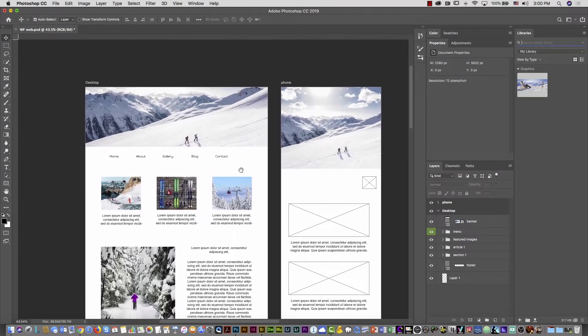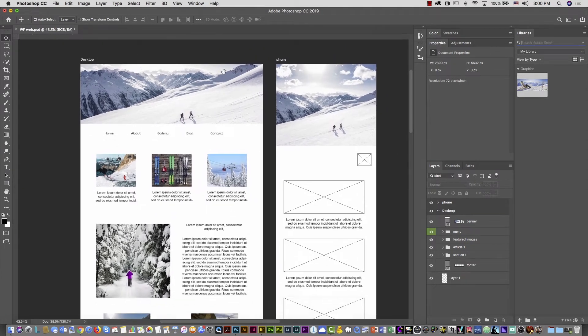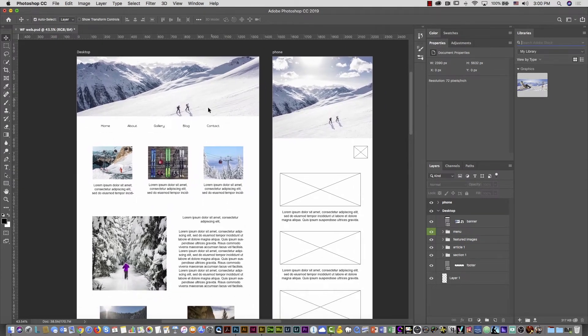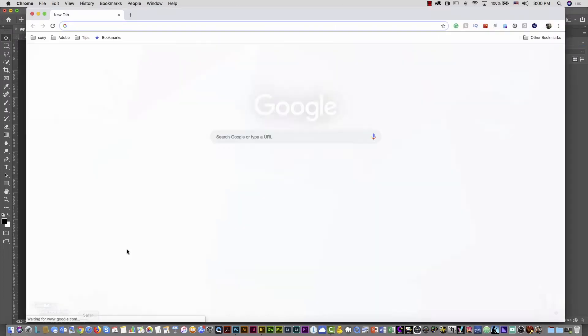I can select the other images and drag and drop them to place all the images in the mockup — it's pretty cool the way you can place everything, creating a nice mock-up. Then what about fonts? That's another thing I like to work with — different fonts.